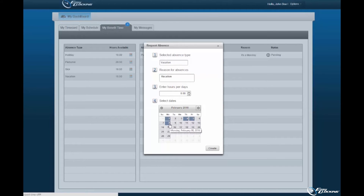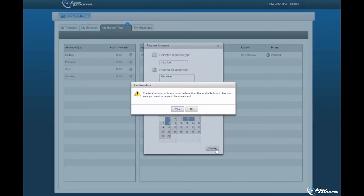Upon specifying hours and days for the absence request, select Create to continue. Should you, the employee, request more hours off than those associated to the profile, upon selecting the Create option, the software will prompt for confirmation of the absence request as hours available have elapsed. You must select Yes to continue.